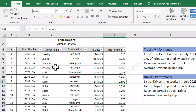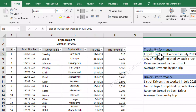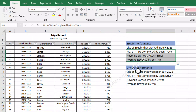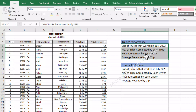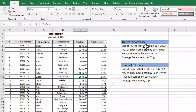We will use the first method to summarize and analyze this data and to get answers of these questions. The first method that we will use is by using formulas — Excel formulas and functions to get answers of these questions. If we go to the trucks performance section, we will see four questions. The first question is we need to find out the list of trucks that worked in the month of July.